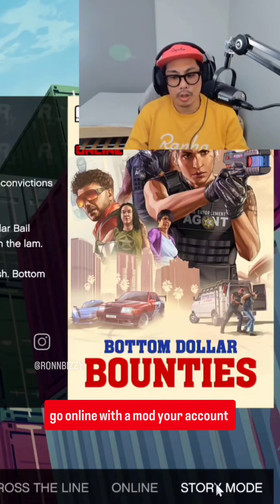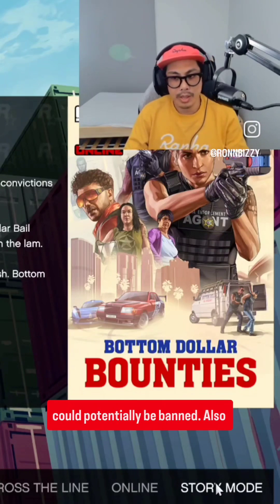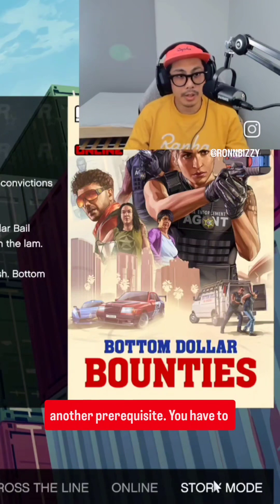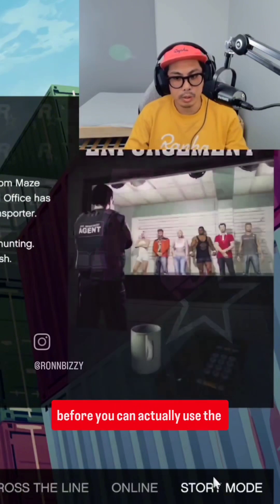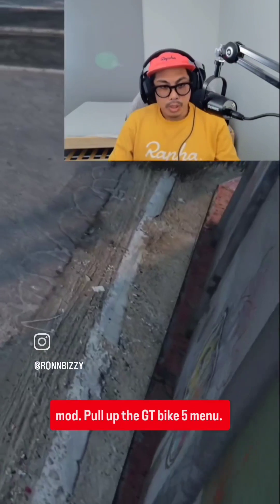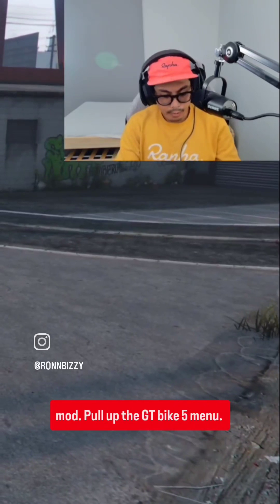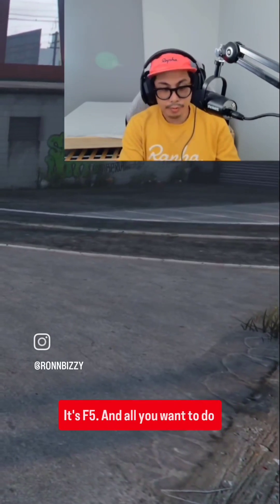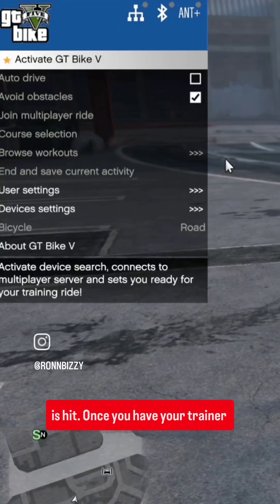I believe if you go online with a mod, your account could potentially be banned. Also, another prerequisite: you have to do the first couple of missions before you can actually use the mod. Pull up the GT Bike 5 menu — it's F5 — and all you want to do is hit enter.